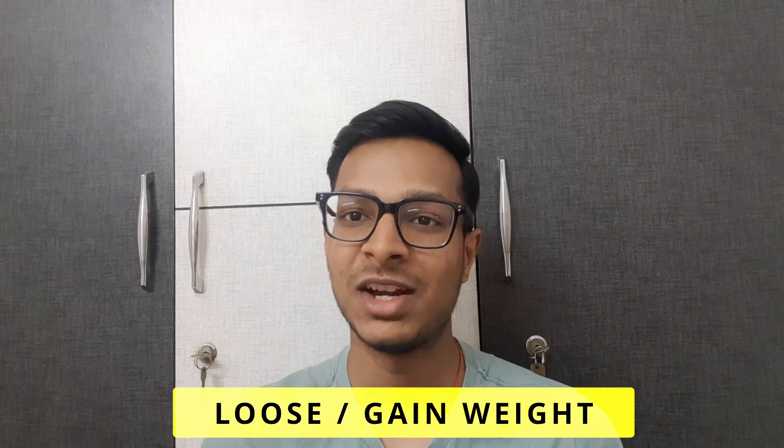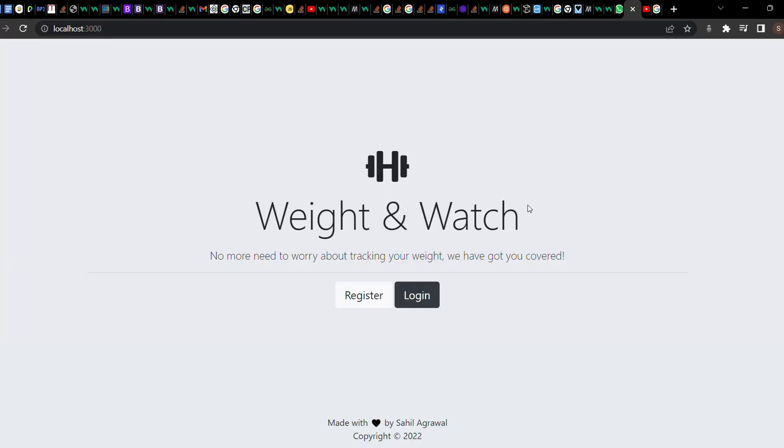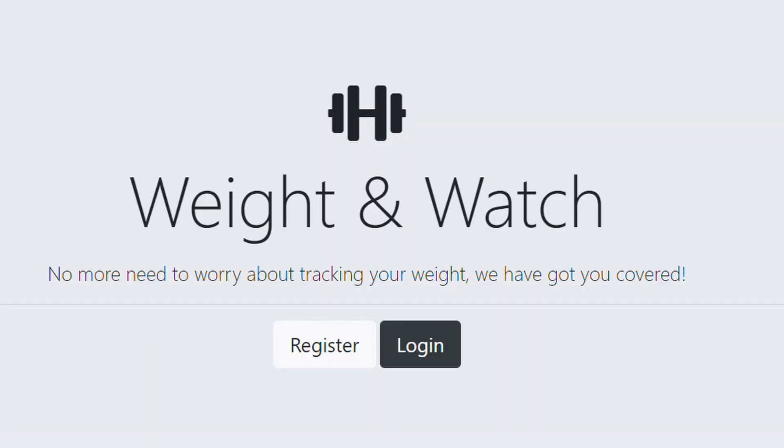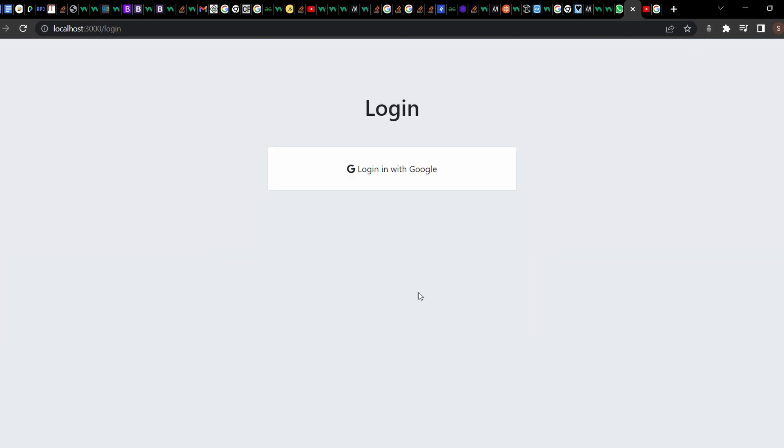Now it's time to show the website I made after learning web development in just 30 days. I'm a gym lover, and most people who go to the gym either want to lose weight or gain weight, so the most active machine is actually the weighing machine. When I joined the gym, my main aim was to gain weight, so I thought of making a website that could track a user's weight. The website is called Weight and Watch. On the dashboard you have two buttons — Register and Login. If you're new, you register using your Google account.